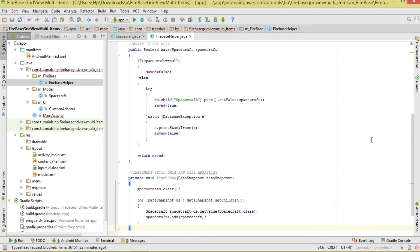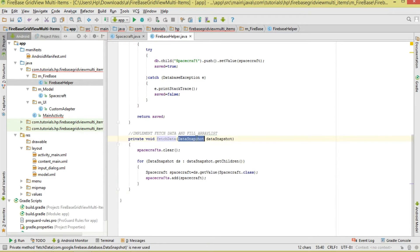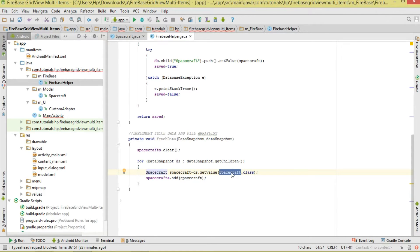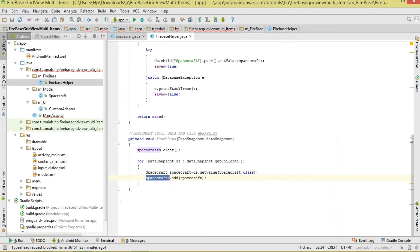To fetch data, we have a fetchData method that takes a DataSnapshot. We clear our spacecrafts list first to avoid duplication, then loop through the children of the DataSnapshot. For each child DataSnapshot, we call dataSnapshot.getValue(Spacecraft.class) to get a Spacecraft object, then add it to our spacecrafts collection.